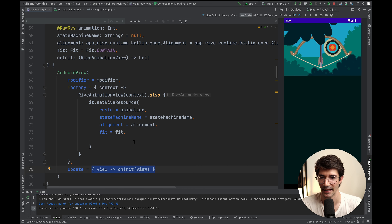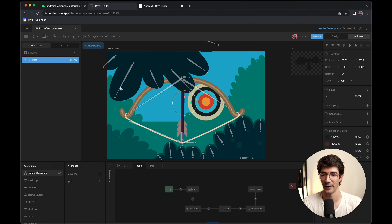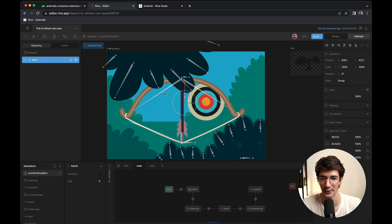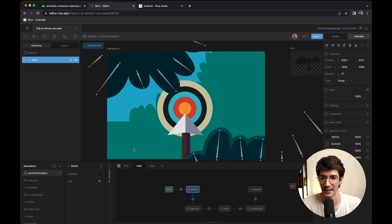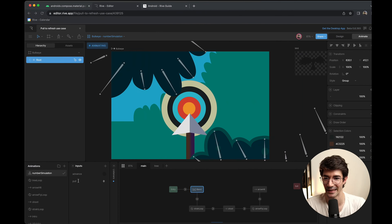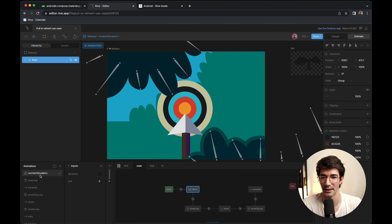The next step is to understand what we need to be updating from an animation perspective in relation to the pull-to-refresh experience. Let's take a look at what the animation does in the Rive editor under the animate tab. This is the pull-to-refresh animation. If we click play, we can see we're not passing in the state machine — that's called 'Number Simulation'. Let's set the state machine and pass in 'Number Simulation'.